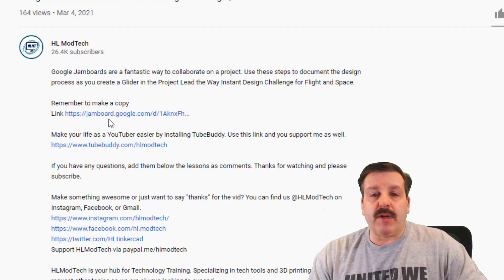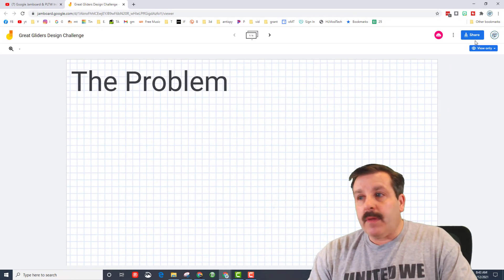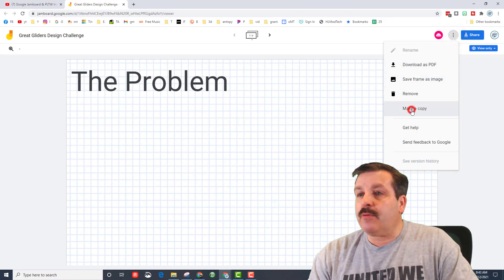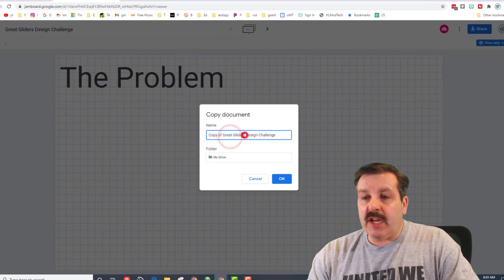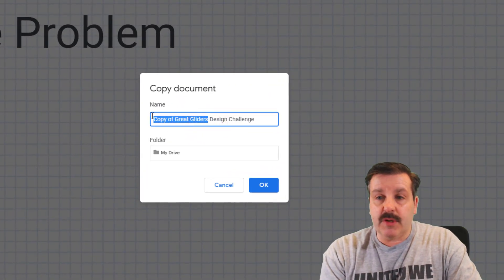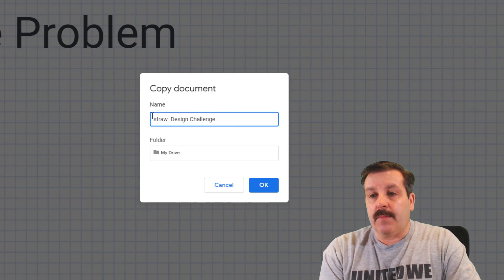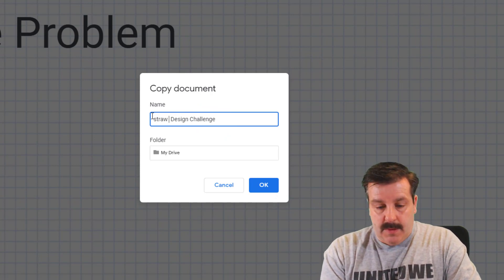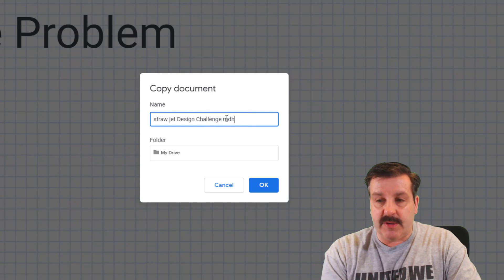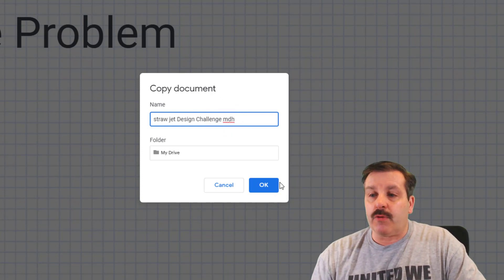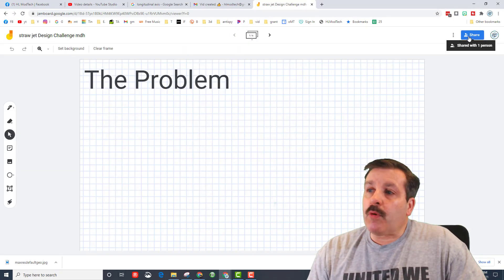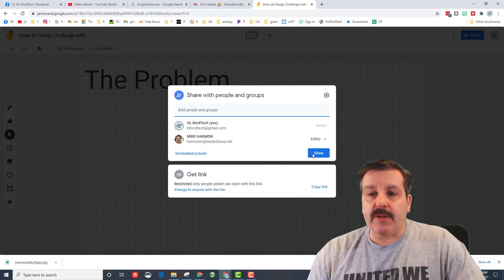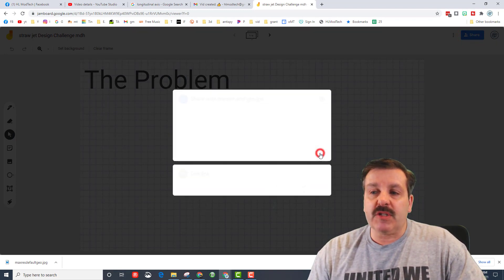So here you can see once again I'm clicking the Jamboard in the description and then you have to click this button here and do make a copy, change this from great gliders to straw jet and then one of you can put your initials out here so it's easier to keep track of which group this is from. Remember once you've got your copy made you can share it with the other students, just make sure they're all able to edit.